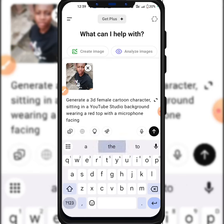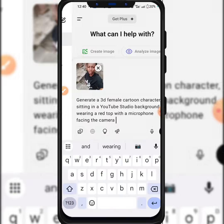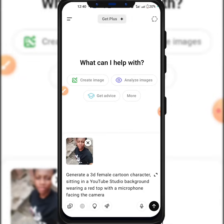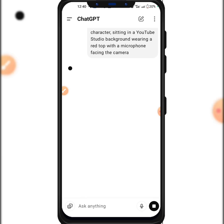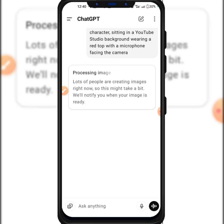The prompt says 'facing the camera.' With this prompt, ChatGPT is going to generate a 3D cartoon character for us. You can input any kind of image you want to generate — for this video we're generating a 3D cartoon character to animate. Just give it the description of what you want and ChatGPT will generate it. It says 'Processing image — a lot of people are creating images right now so this might take a bit; we'll notify you when the image is ready.' Let's wait a minute or so.